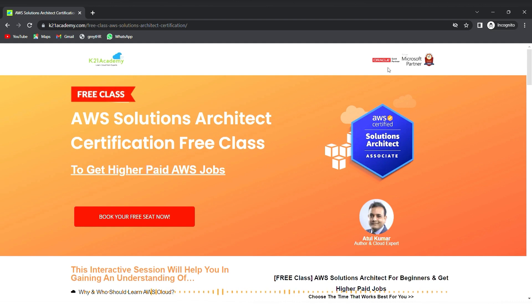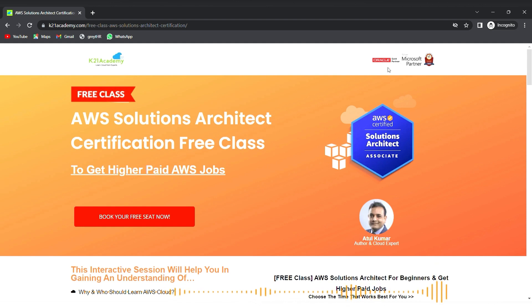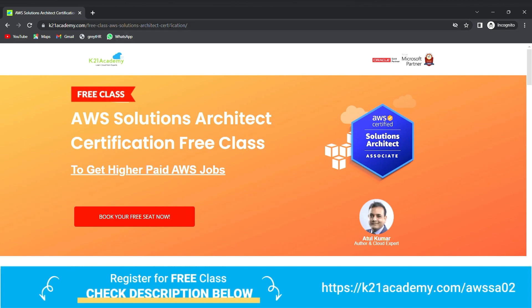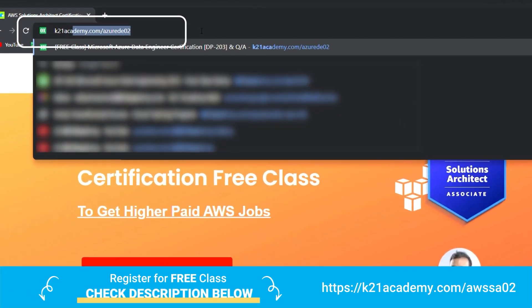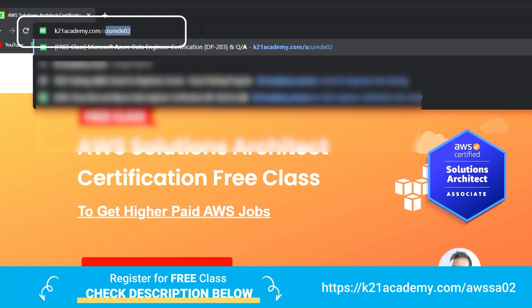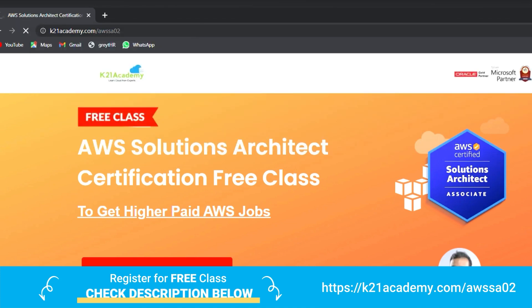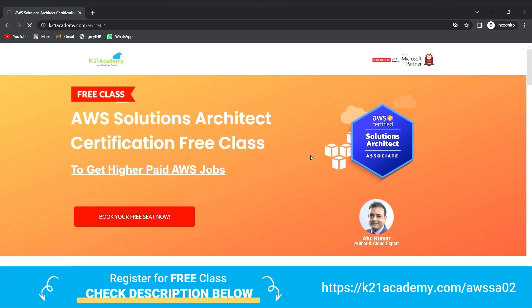Under this free class you'll be learning about why and who should learn AWS, cloud services deployment models, and AWS services. Most importantly, you'll be getting hands-on labs, job opportunities along with Docker, Kubernetes, and AWS. To register, log on to k21academy.com/aws-sa02.